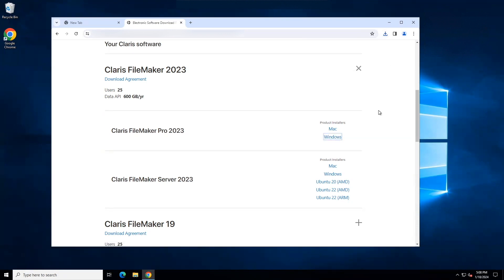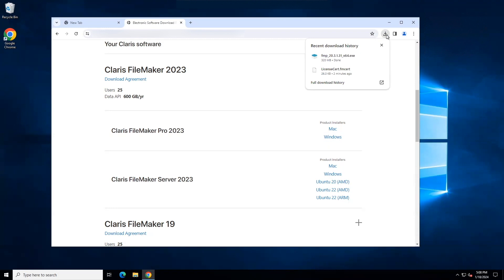Once the FileMaker Pro installer has downloaded, you can open it. Other browsers may have a run option or possibly you could double click the installer in your downloads folder. I am choosing to open and run the installer here.